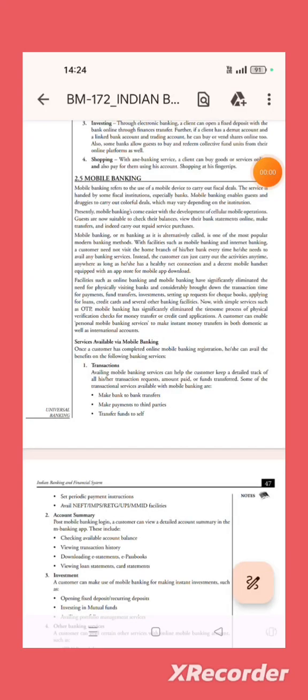You need to do part 4. Mobile banking. Next topic is mobile banking.